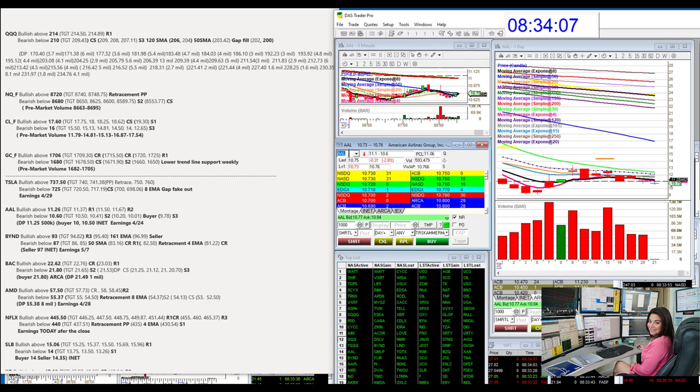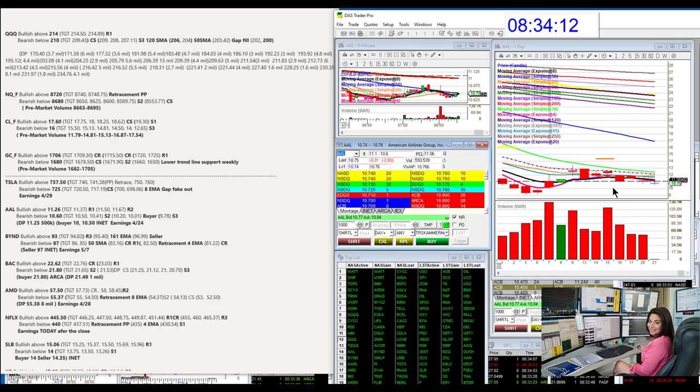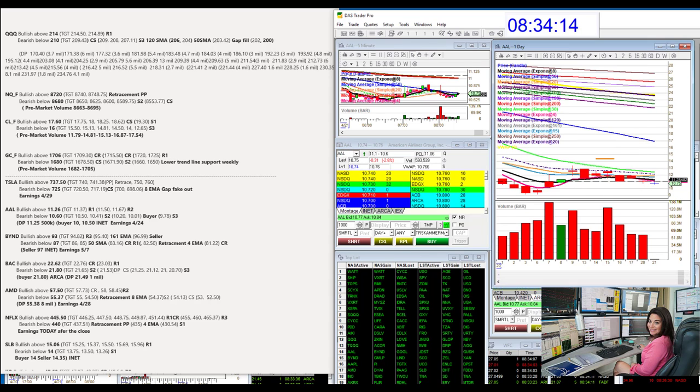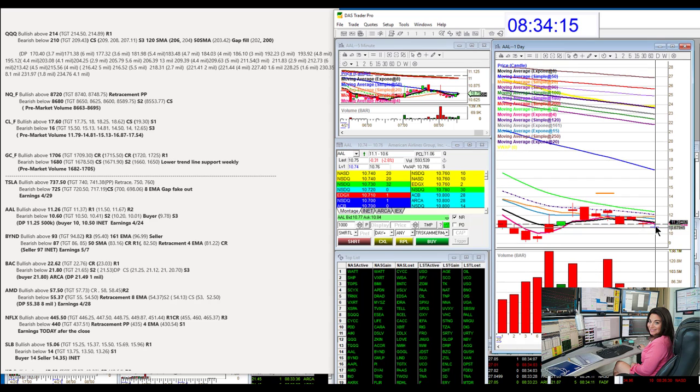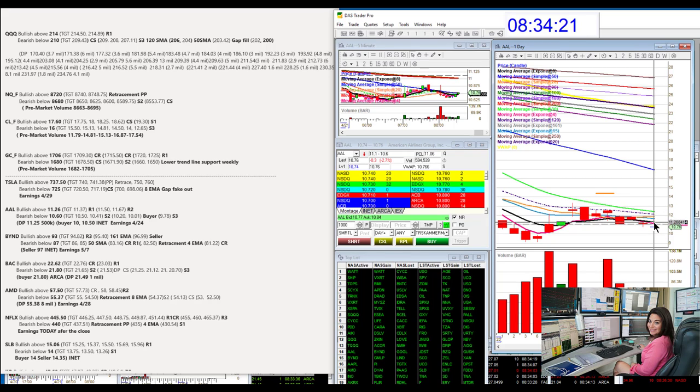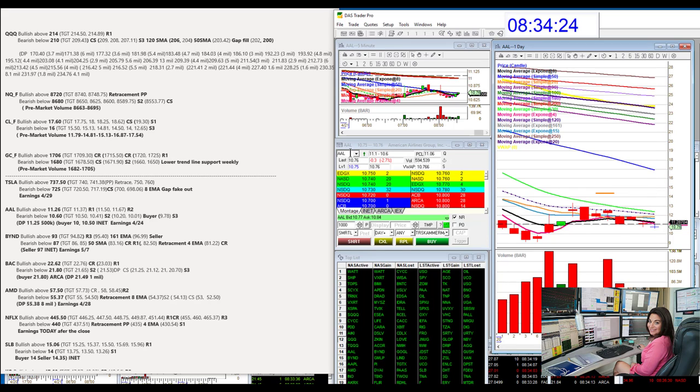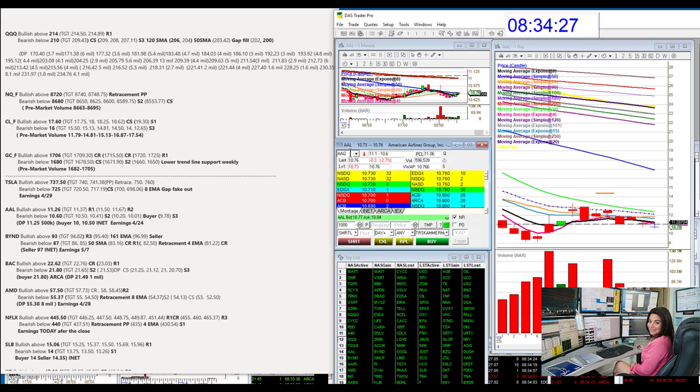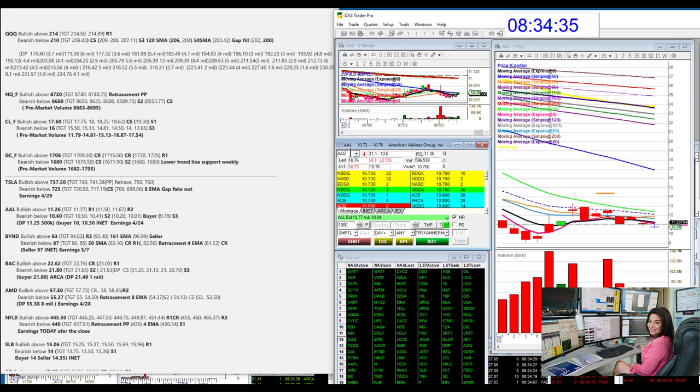AAL, bullish above 11.26. Now, I really was using this 8 EMA, which is at 11.28. It moves. So when it gets there, make sure that you're bullish above whatever level that 8 EMA is on the daily chart. Bearish below 10.60. We had a print on it, 11.25. We are well below that. That is bearish. The last print that we had, half a million.